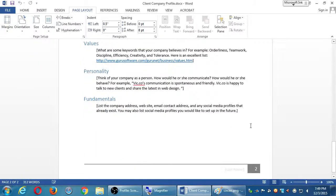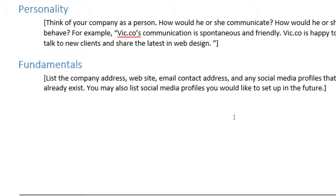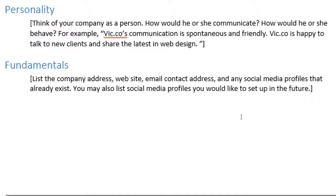Finally, the fundamentals section is a spot to list your company website address, social media profiles you currently have, and ones you'd like to set up in the future — but don't list all of them. Each social media network has its own user base, voice, and style. I also teach a social media class — Fridays at 9:30 a.m. and Tuesdays at 6 p.m. — if you'd like to go deeper into that.